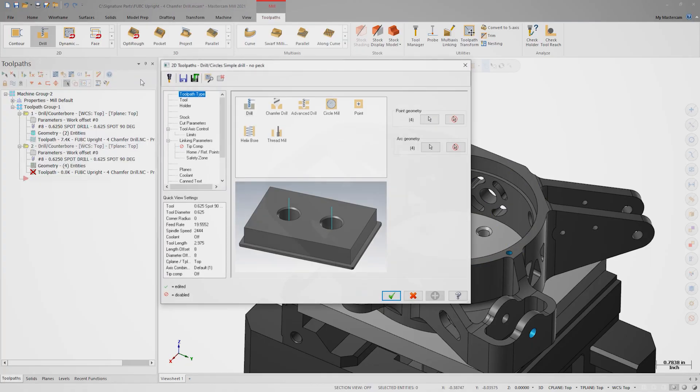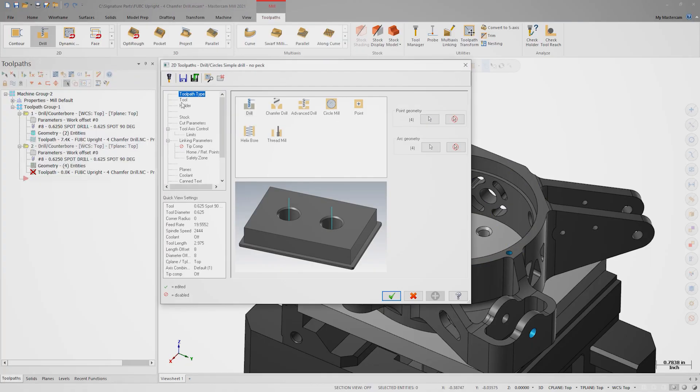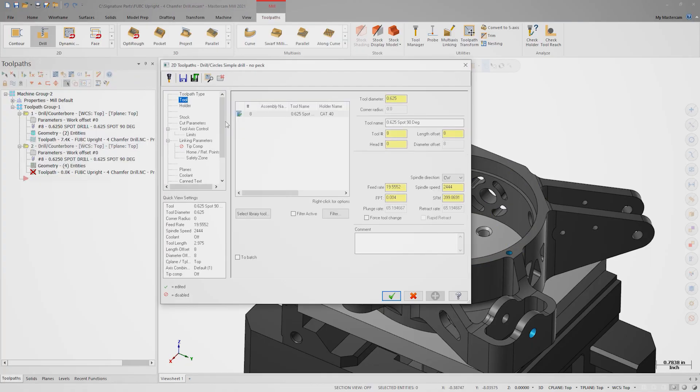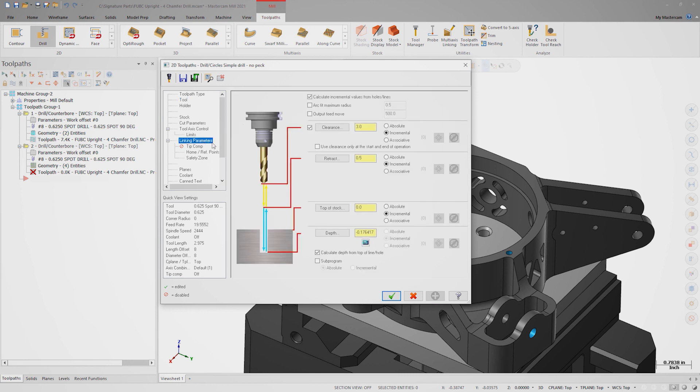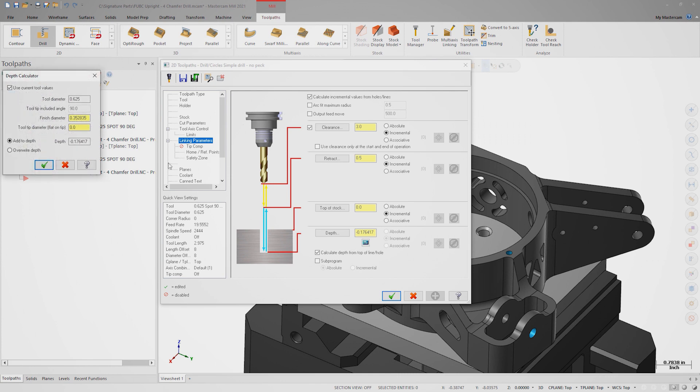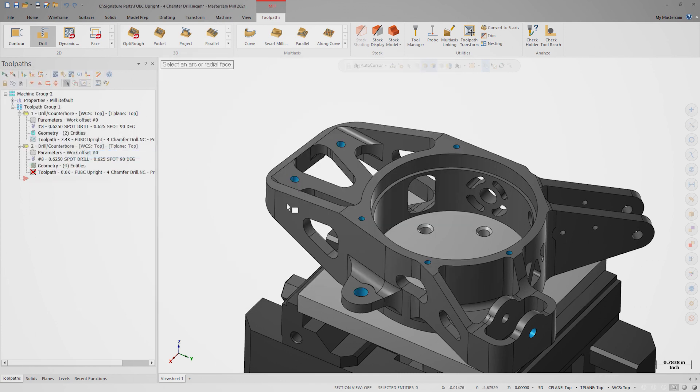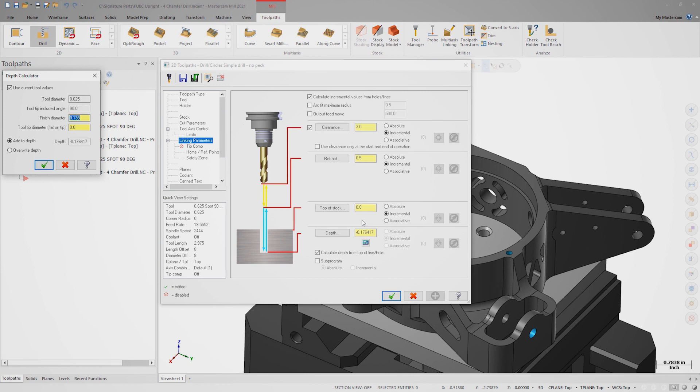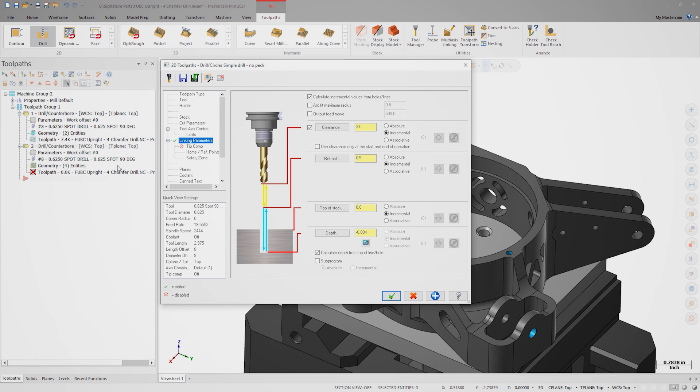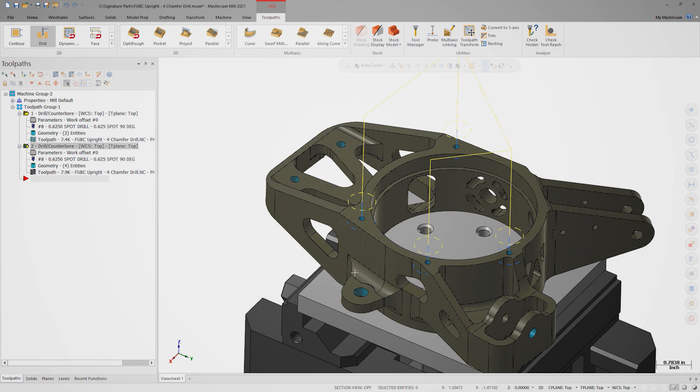Again, ensure the spot drill is selected on the tool page. We'll also calculate the drill depth on the linking page once more. The hole diameter here is 0.138 inches plus 30 thousandths of an inch equals 168 thousandths finish diameter. Be sure to overwrite the depth, then click OK. The drill depth becomes negative 0.084 inches, very different than the negative 0.176 inches from the larger hole.